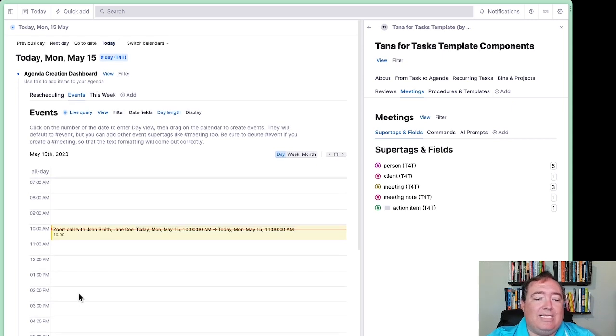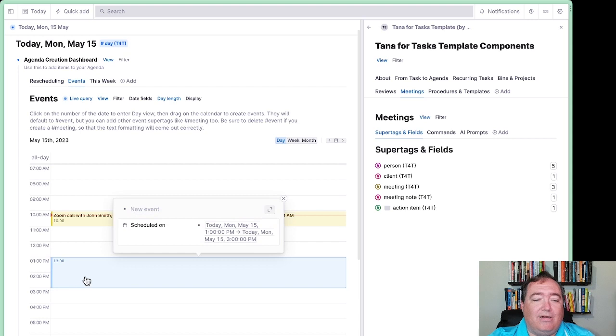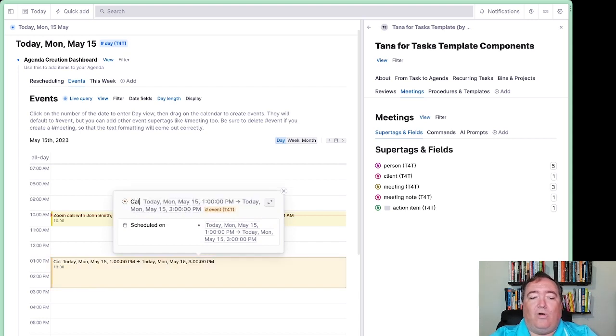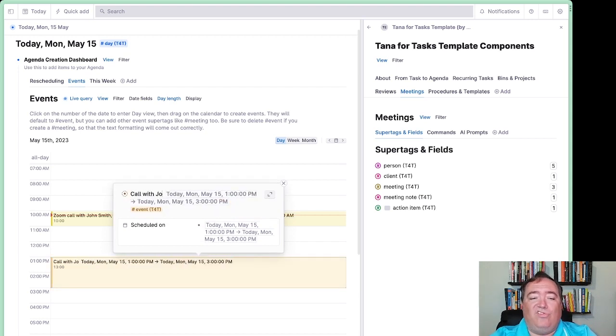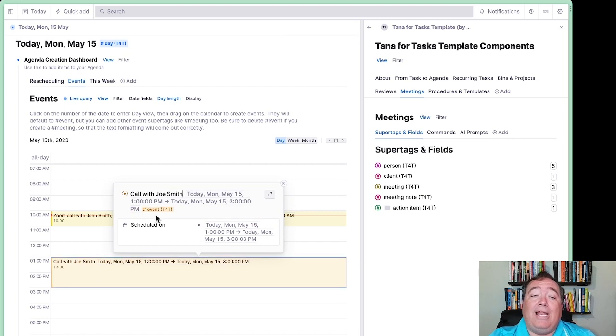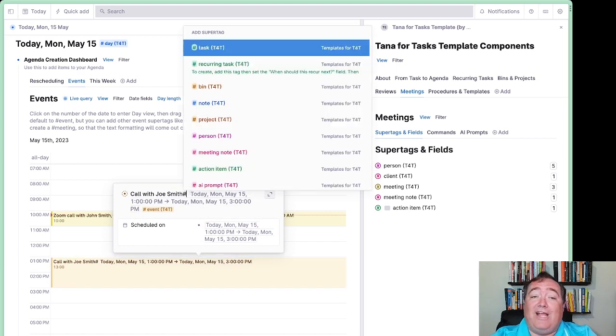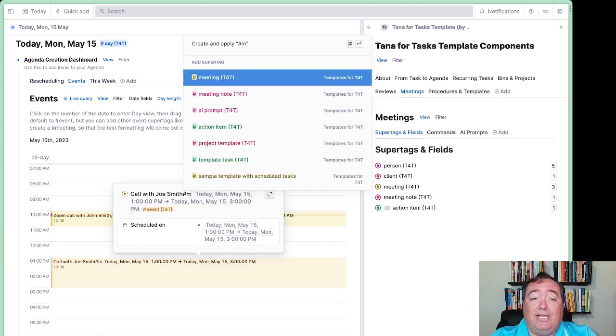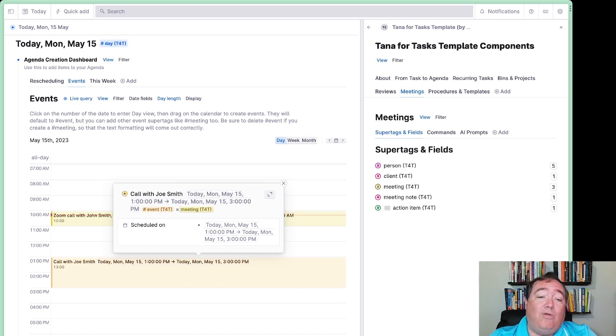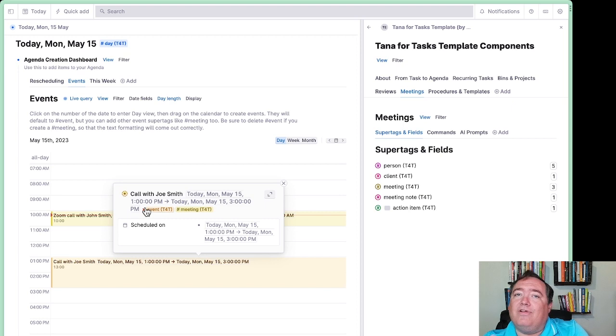So in Tana for Tasks 2, I give you an agenda creation dashboard that includes this calendar entry for the events. So I could take this here. And let's say I wanted to have a two-hour meeting here. And this is a call with Joe Smith, we'll say. And I don't want this just to be an event. I want this to be a meeting. So I'll hashtag meeting. And once I've done that, I actually want to remove event. Because a meeting is a type of event. I already have meeting extends event.